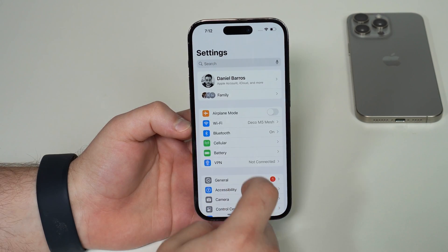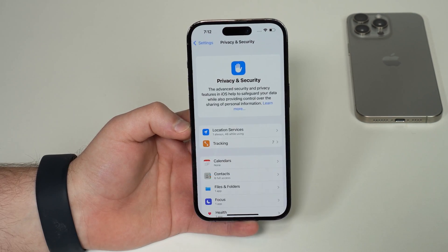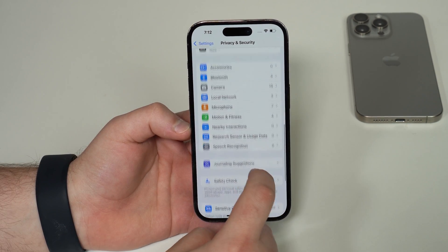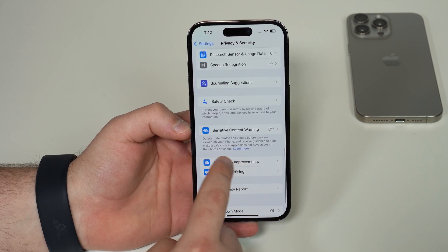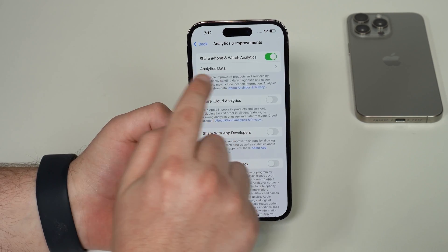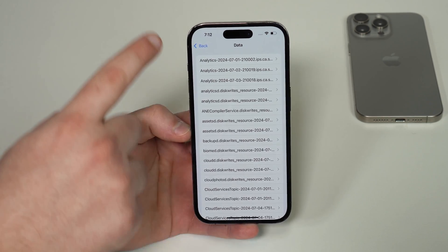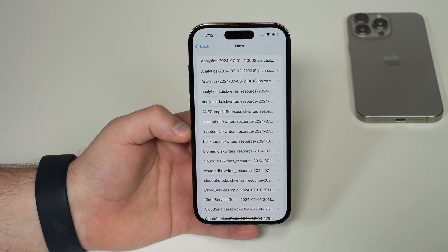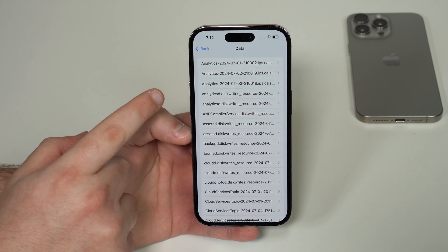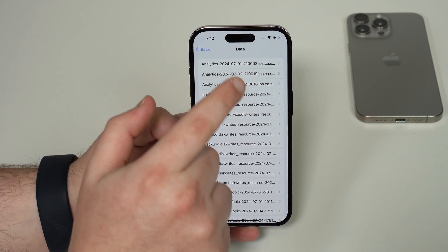All you have to do is open up your settings and scroll quite a bit down until you get to Privacy and Security, then scroll further down all the way until you get to Analytics and Improvements. All we need is to tap on Analytics Data, and we're going to see a bunch of reports right here. The ones that we actually want are the analytics, and as you can see they're created every single day.